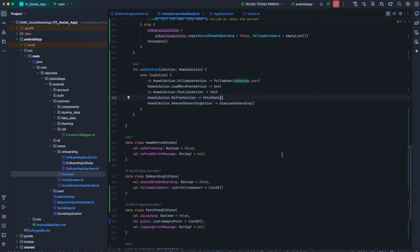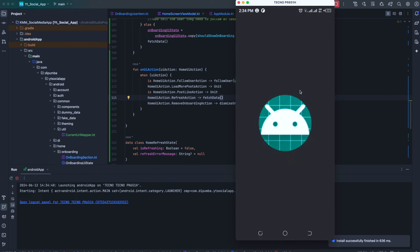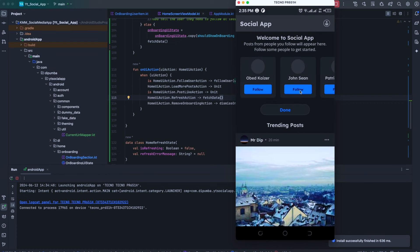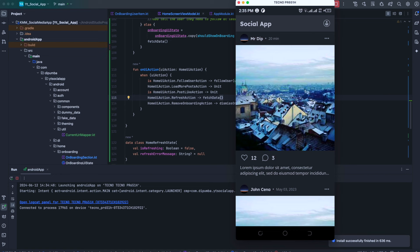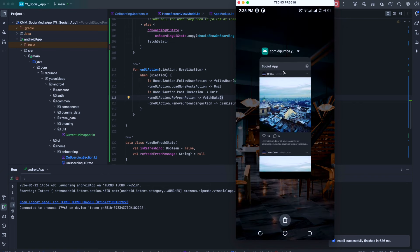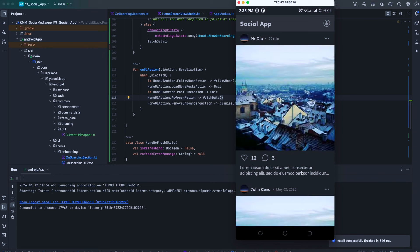We run the application. After following 'obid kaiser' and 'mr deep', we click the done button and the page refreshes with the onboarding section no longer showing. Closing and reopening the application confirms that since we have already followed some people, the onboarding section does not appear anymore.